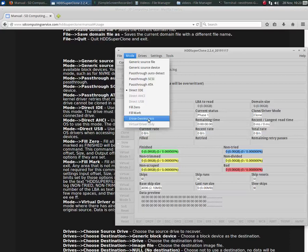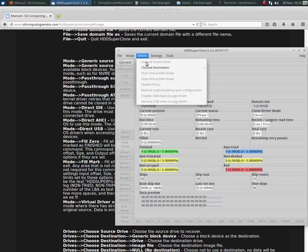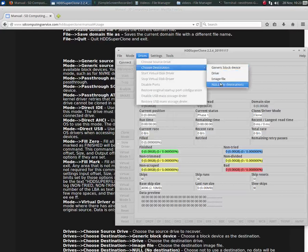Erase destination will do just that, if you want to pre-erase the destination. I believe you do not have to choose a source drive for that. You just choose the mode, erase destination, and then you just choose your destination, and you either get the choice of generic block device or image file to erase.